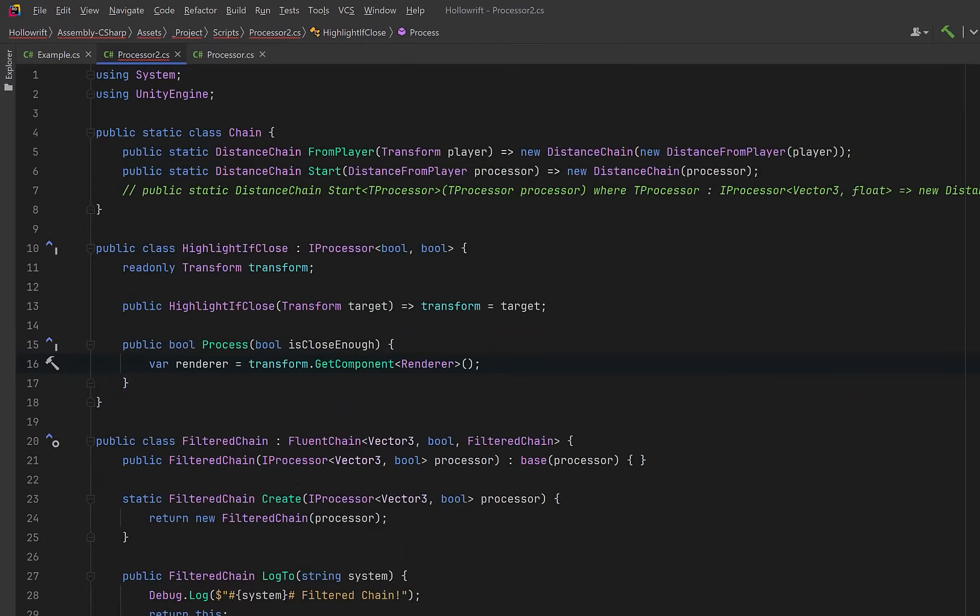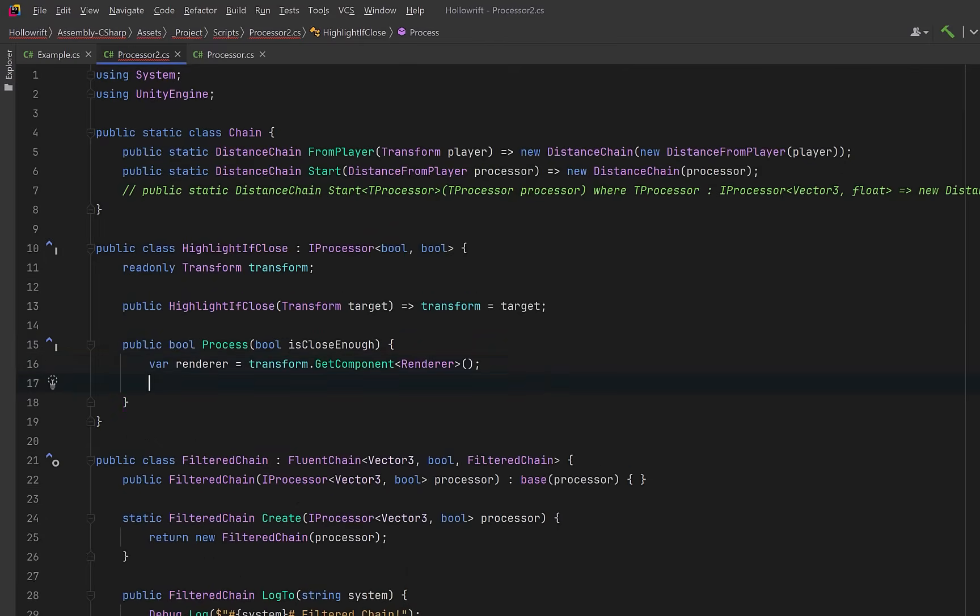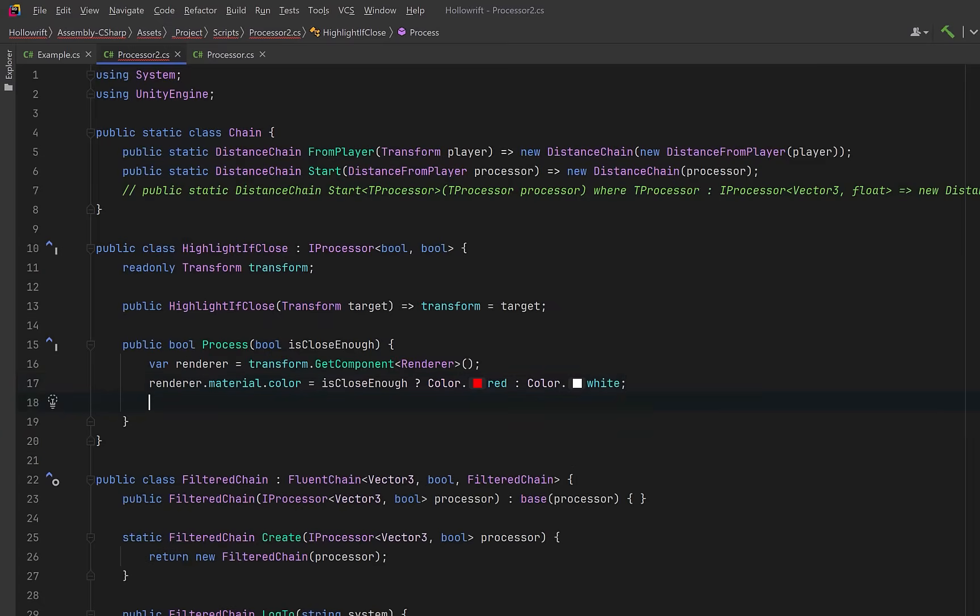If we take in a target then during the process method we could actually get a hold of its renderer and maybe if we're close enough, meaning the end value of our chain is true, we could turn it red. Otherwise we set it to white. Then we just return the boolean value to keep the chain going.